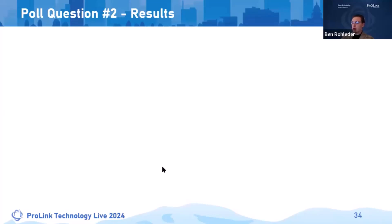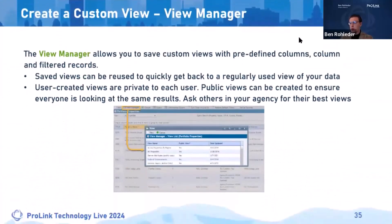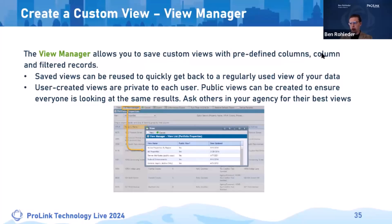Custom view manager: let me go in and make some edits in the custom view manager within a data view in portfolio properties. The view manager allows you to save custom views with predefined columns, filters, sorts, and grouping mechanisms. Saved views can be reused quickly to get back to a regularly used data view where you've predefined a set of columns.